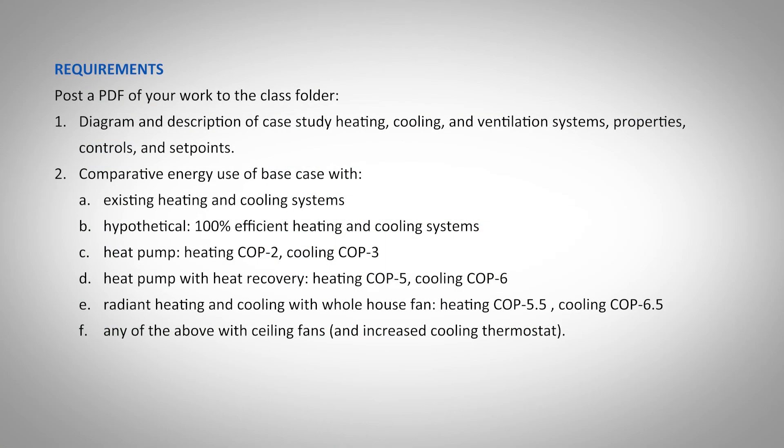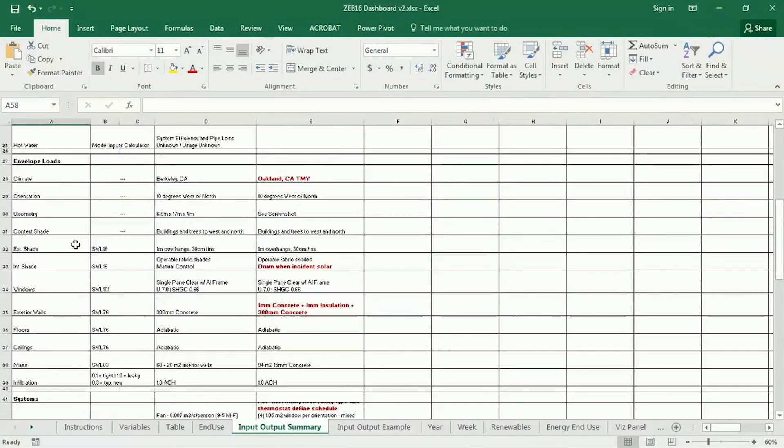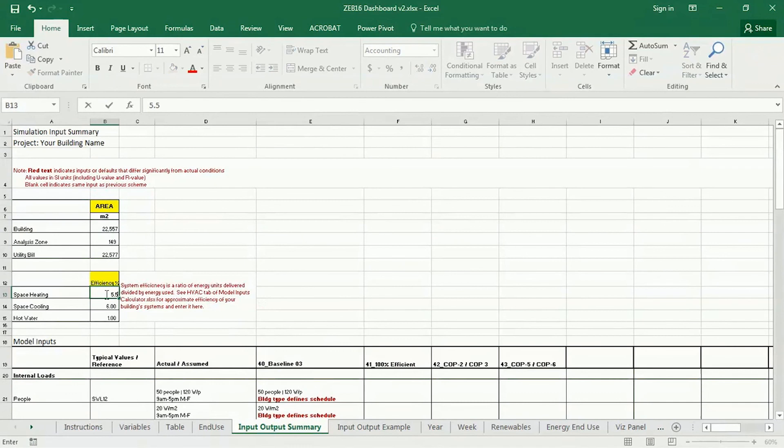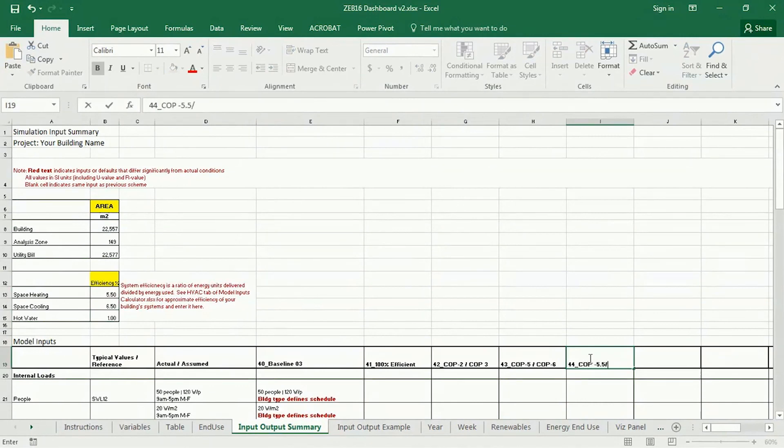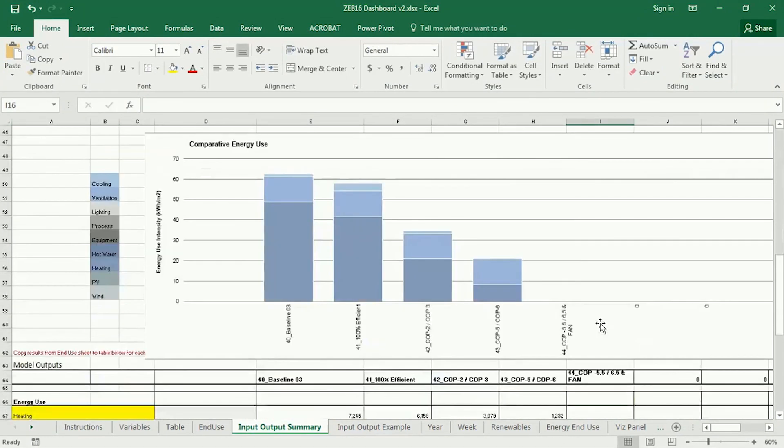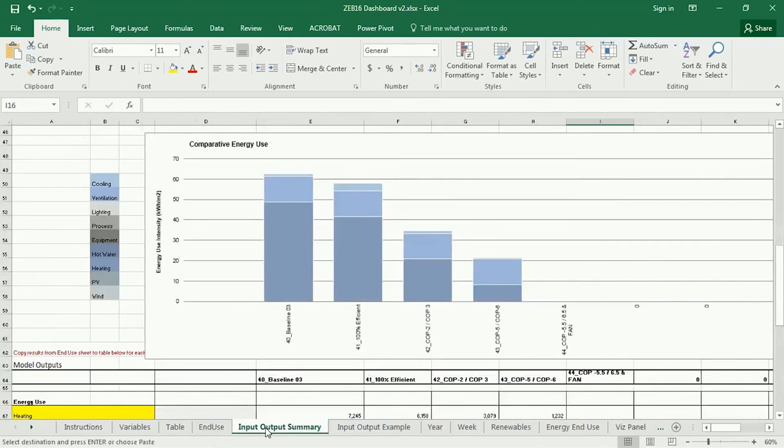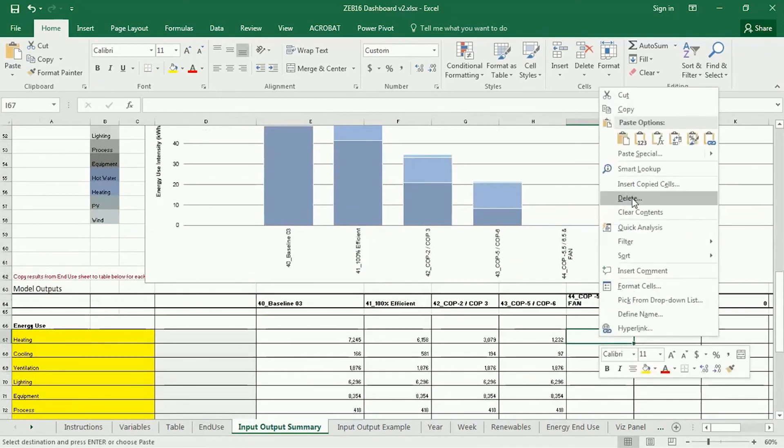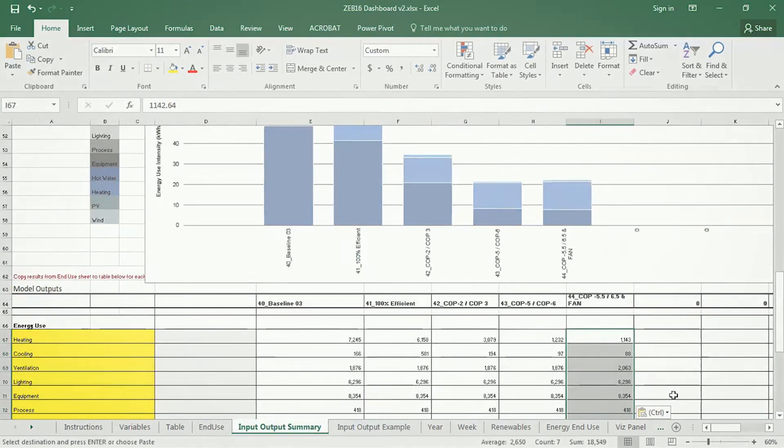The one last one, which is radiant heating and cooling with a whole house fan, that's a COP of 5 and a half and 6 and a half. I'm going to go to my input output summary and change that 5 and a half and 6 and a half. And I'm going to call this 44 COP5 and a half 6 and a half fan. And let's see what numbers we got here. I'm going to copy this over to my input output summary.